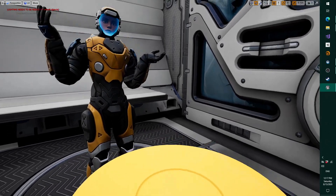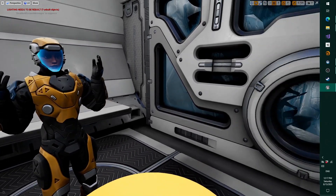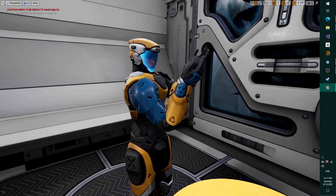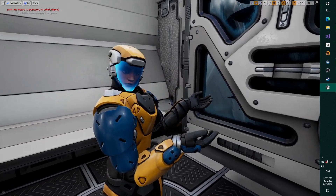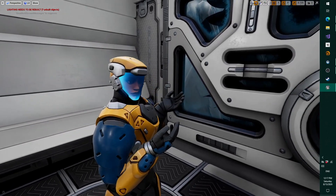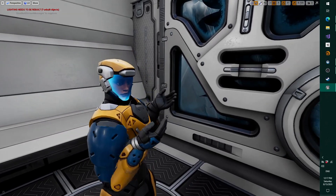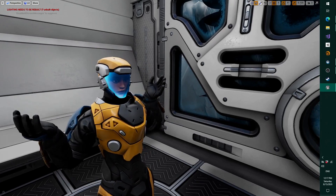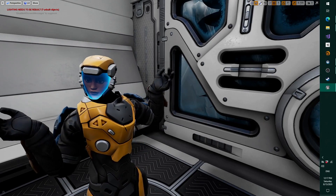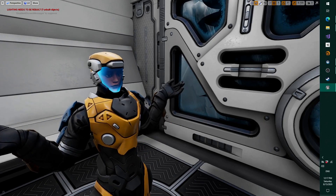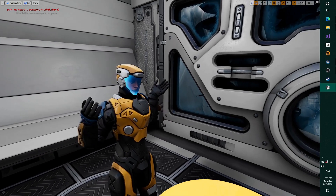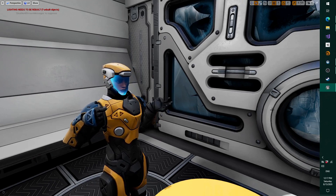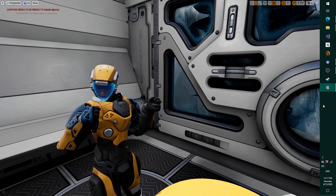This is Glycon. It's a motion capture system that uses your VR equipment. It lets you easily and quickly do your own custom mocap wherever you have your own VR equipment, and save it out for use in games and movies. What you're seeing here is Glycon mocap in Unreal.